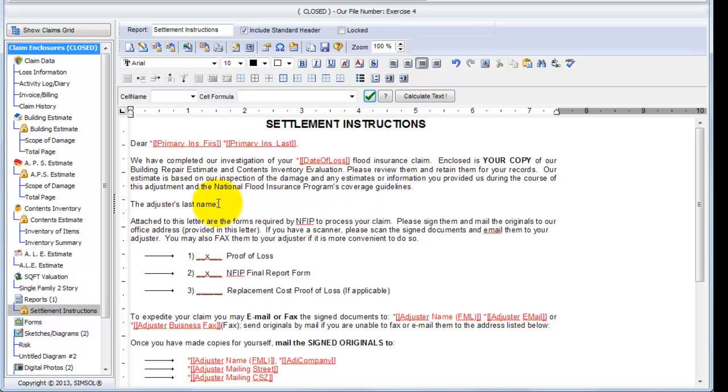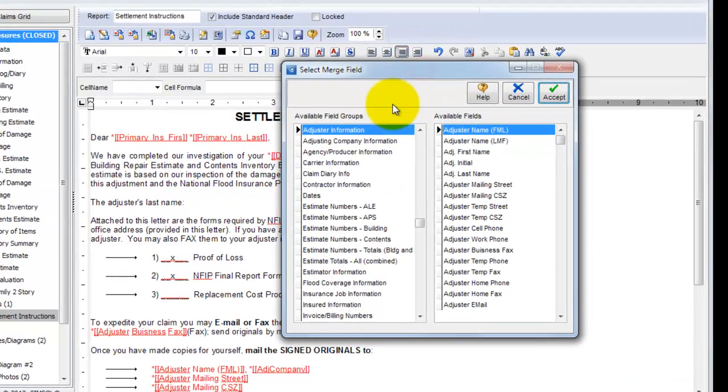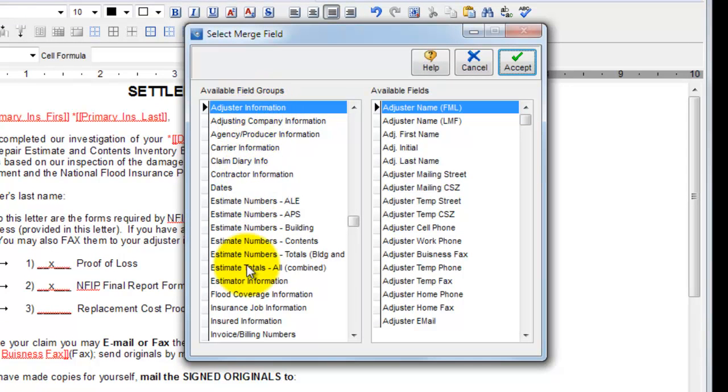So if that's where I want the adjuster's last name to appear, all I do is on the report, wherever my cursor is currently residing, I right click, and that brings up our merge field library. The merge field library contains all these different informational groups that I can select from. Each group has available fields that I can pick from as well.